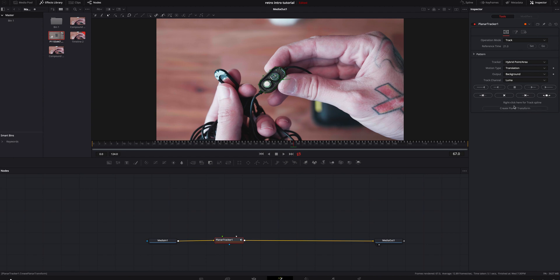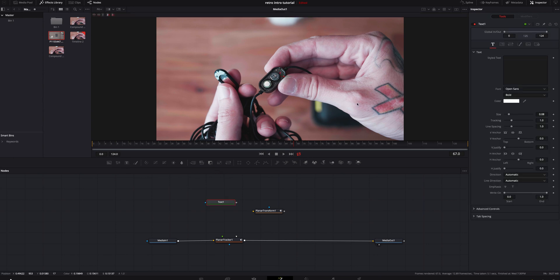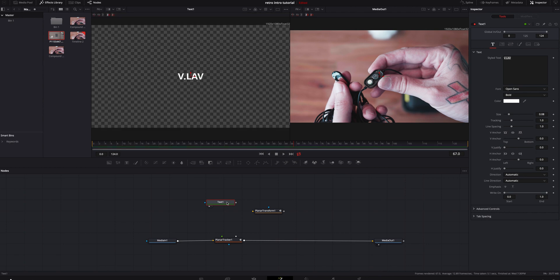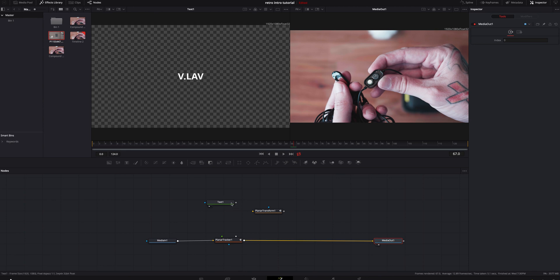With our tracker selected, go down to the button at the very bottom and make a Transform node — this puts all the tracking information from the tracker into that node. Click off of everything, then add a Text node. We'll type in 'VLOV' since that's what it is. If you're working with multiple things, go up to the right and select both screens.